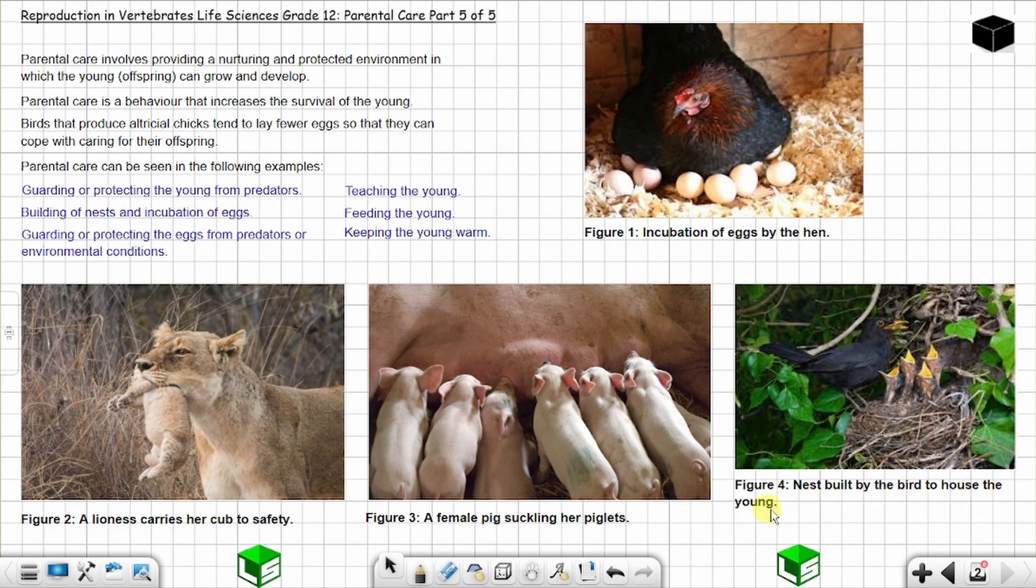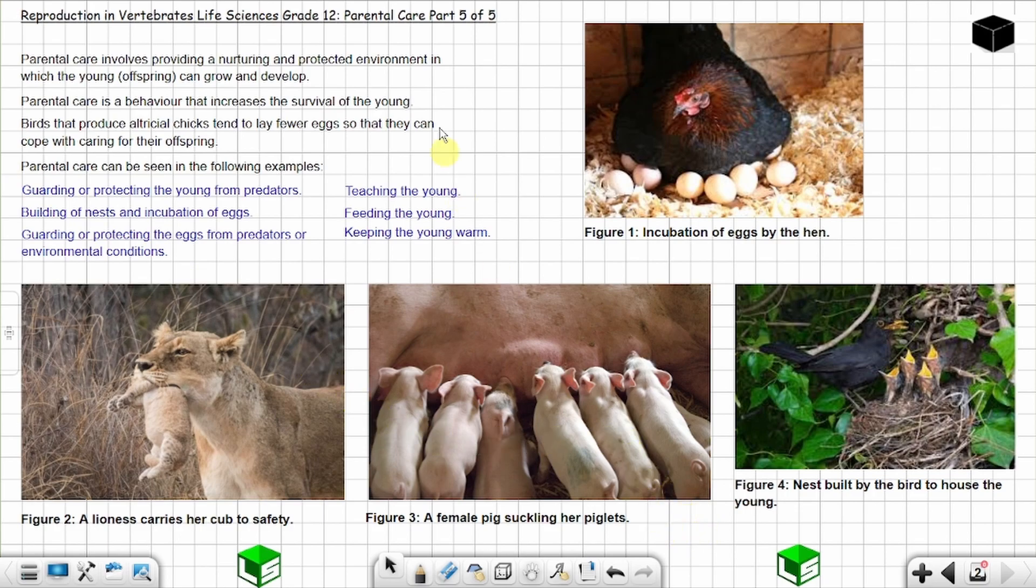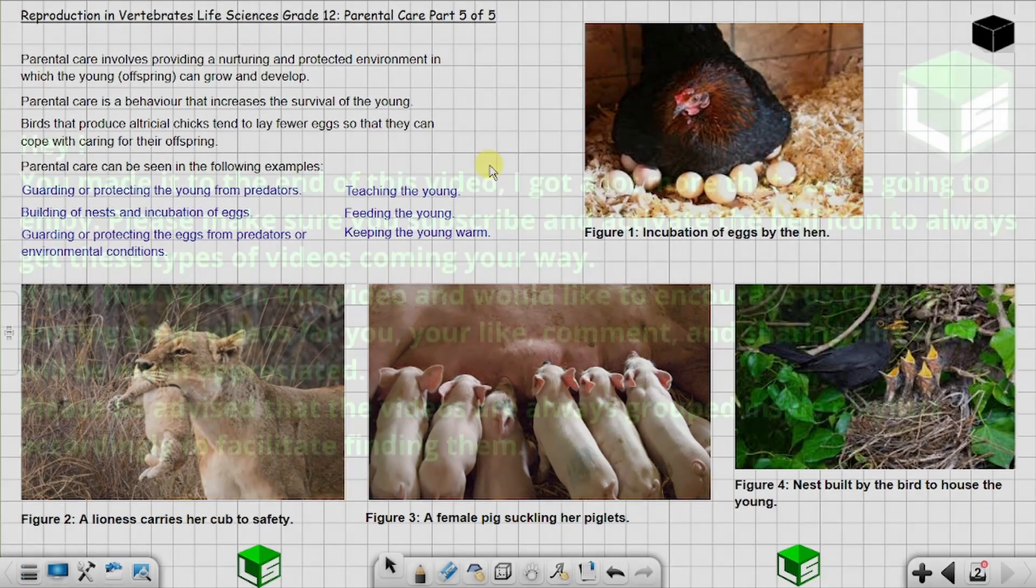So all these are examples of parental care. We are done with part five of five on reproduction in vertebrates. Until next time, I will talk to you soon.